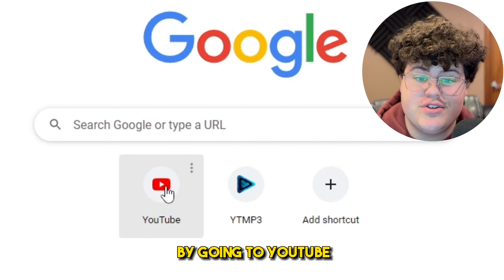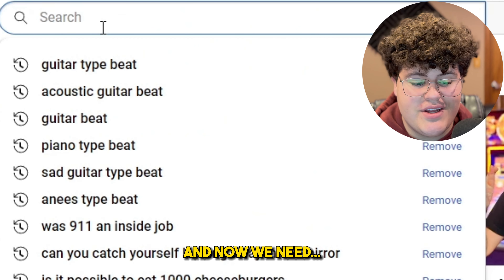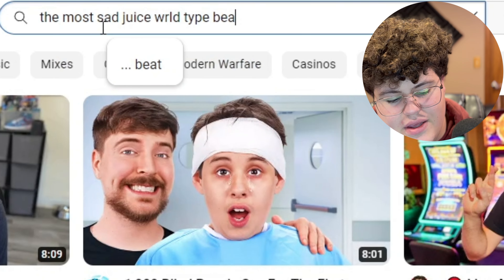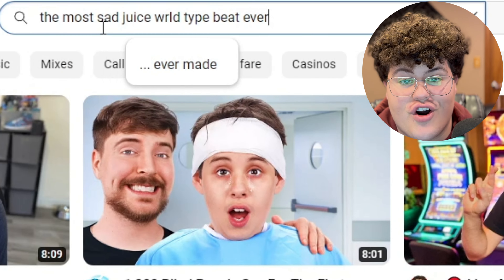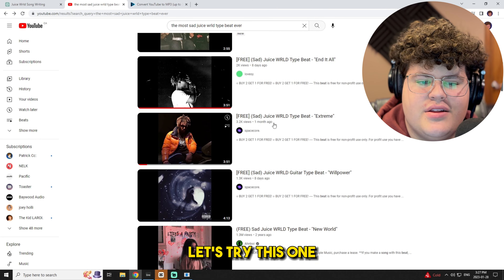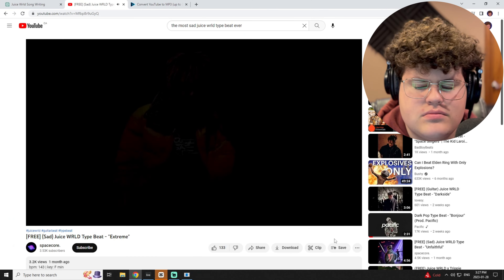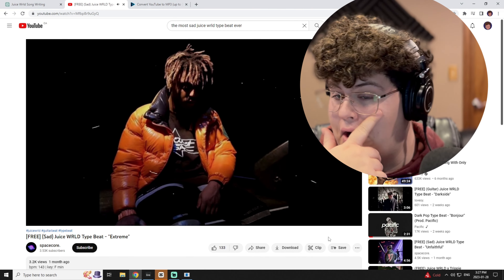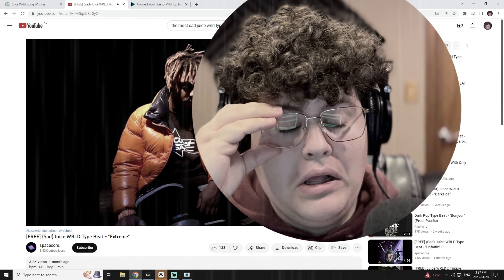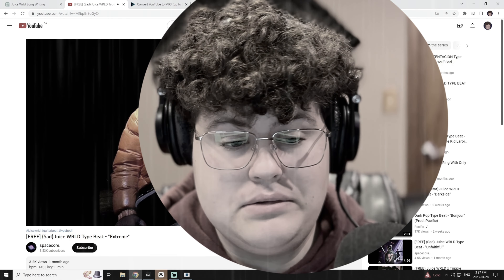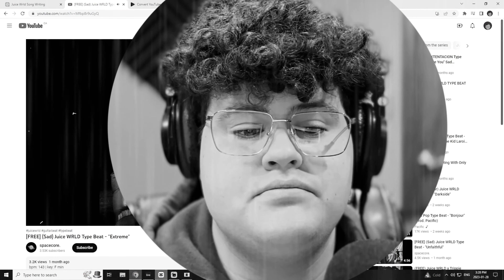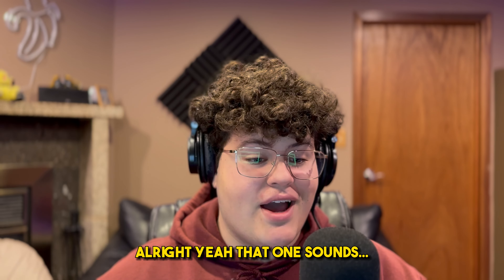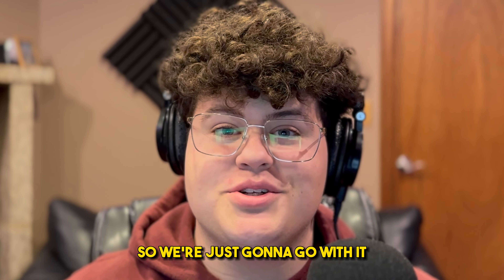First we're just gonna start off by going to YouTube and find the most sad Juice WRLD type beat ever. Alright, let's try this... yeah, that one sounds pretty sad, so we're just gonna go with it.